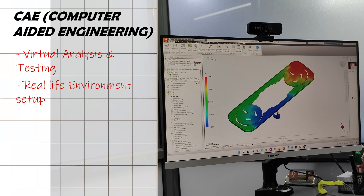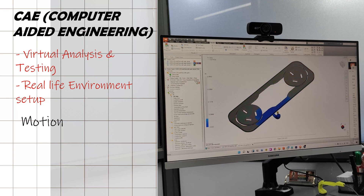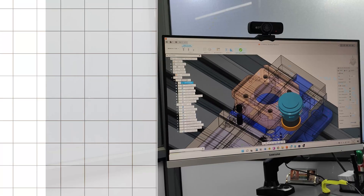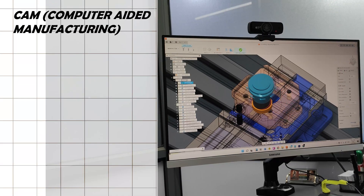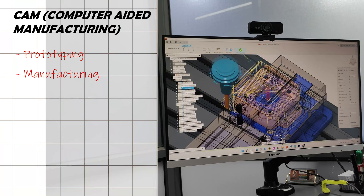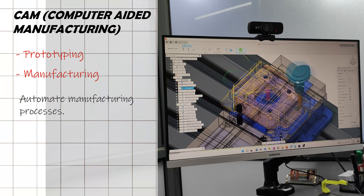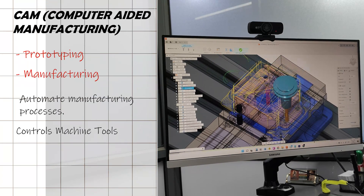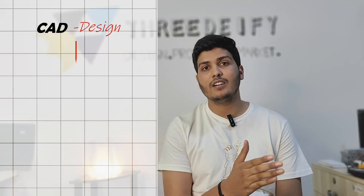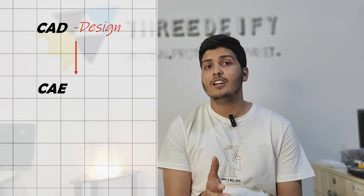The second is CAE software, used for analysis and testing of parts, assemblies or a complete product virtually. Here we set up a real-life environment for the product and see how it performs during motion, energy transfer and force. Number three is CAM software, which we use for prototyping and manufacturing — it controls the machine tools in the manufacturing of work pieces.